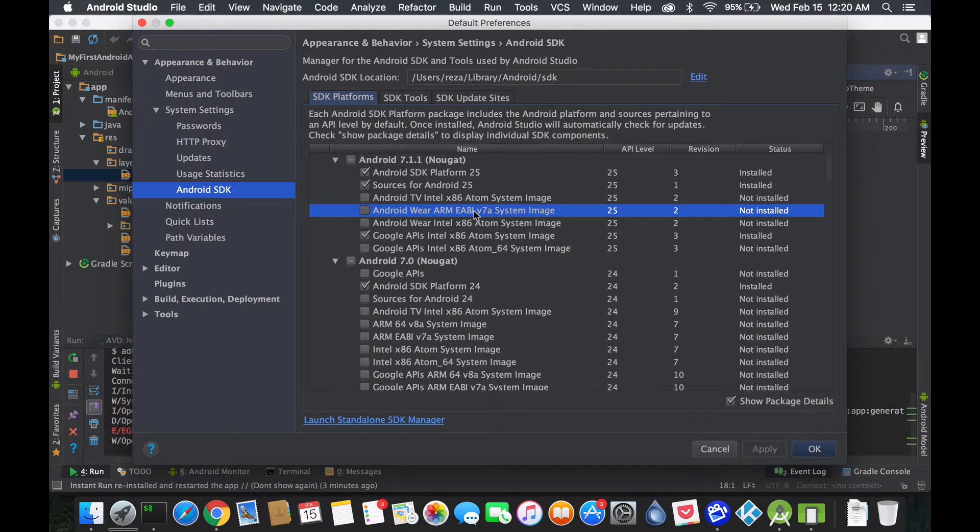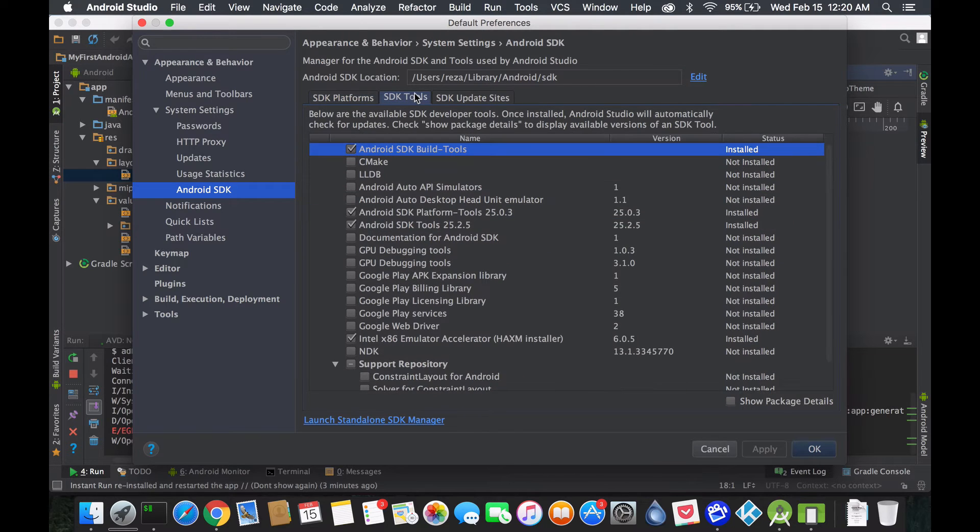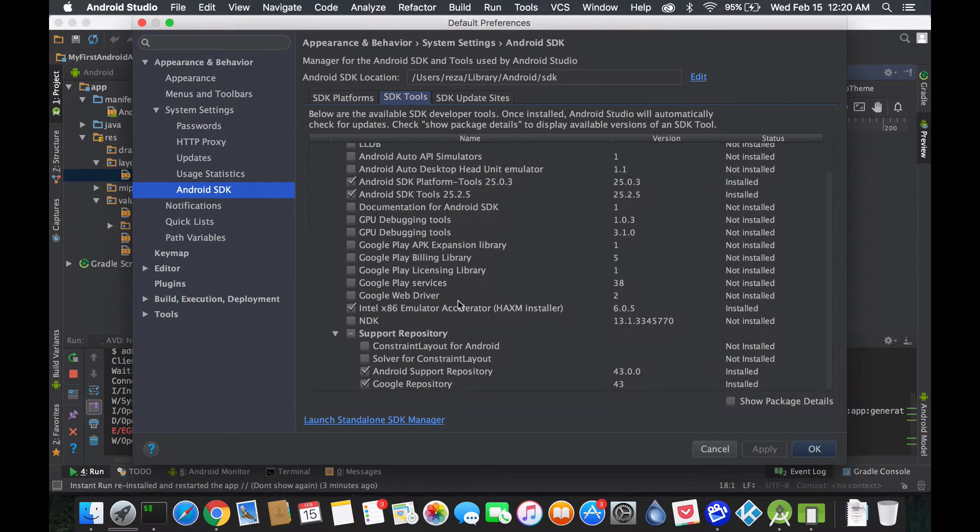If you're going for any other devices like TVs, you need to install those. Like I said, for the Intel people, make sure you install the HAXM tools.